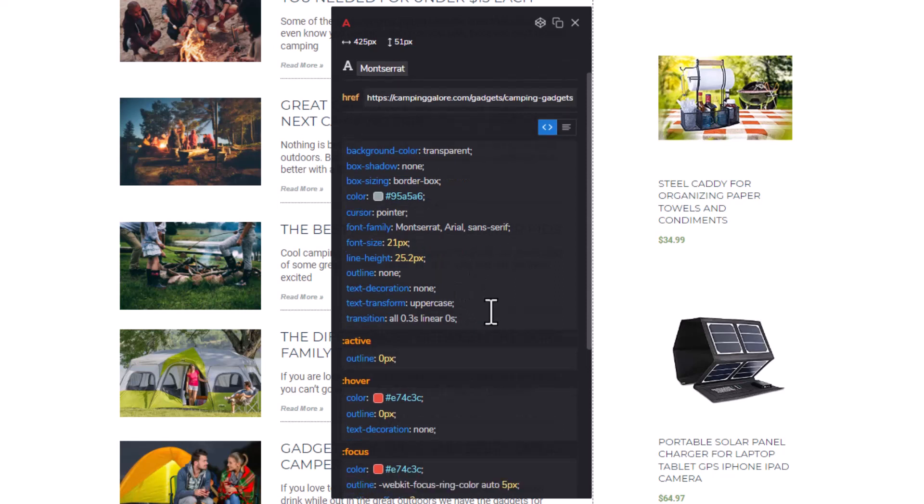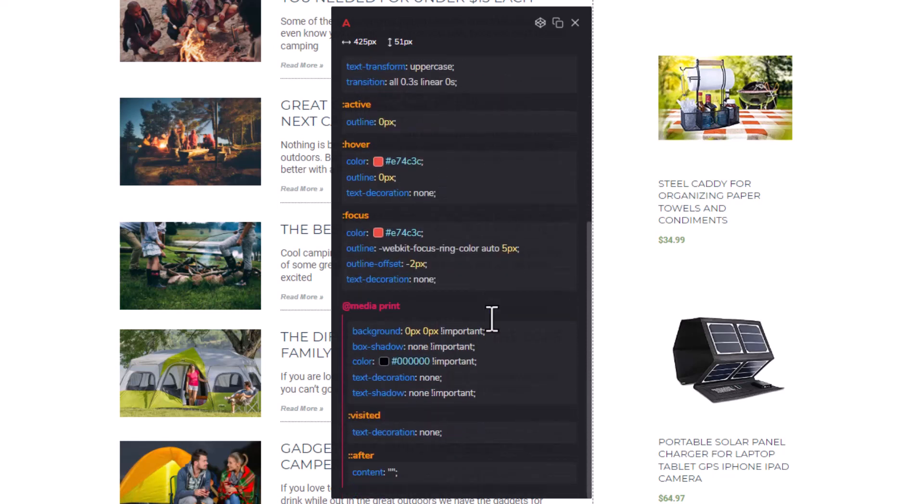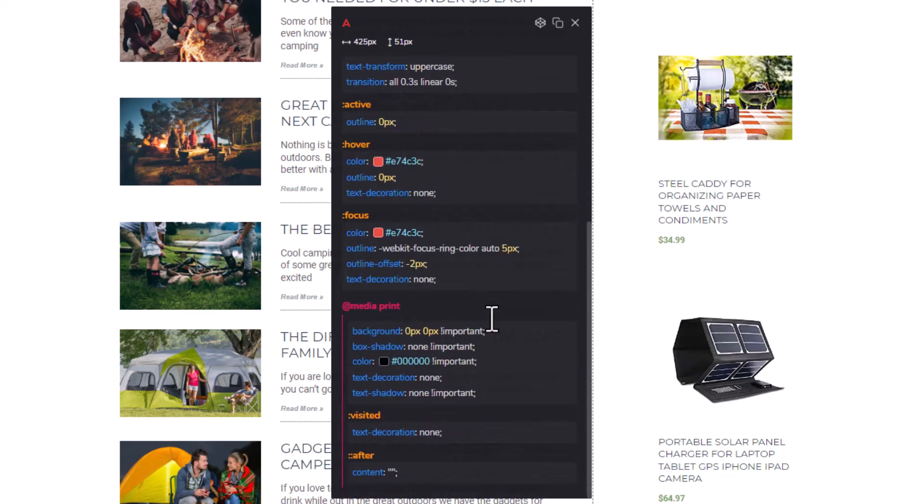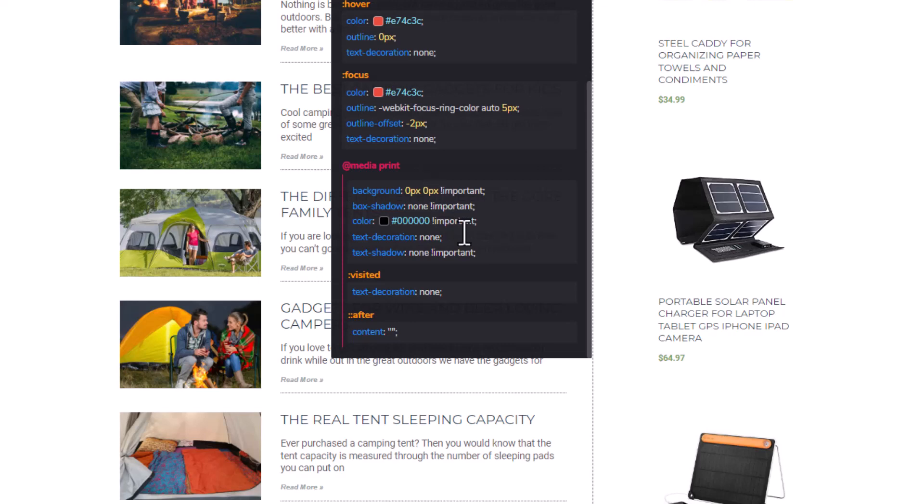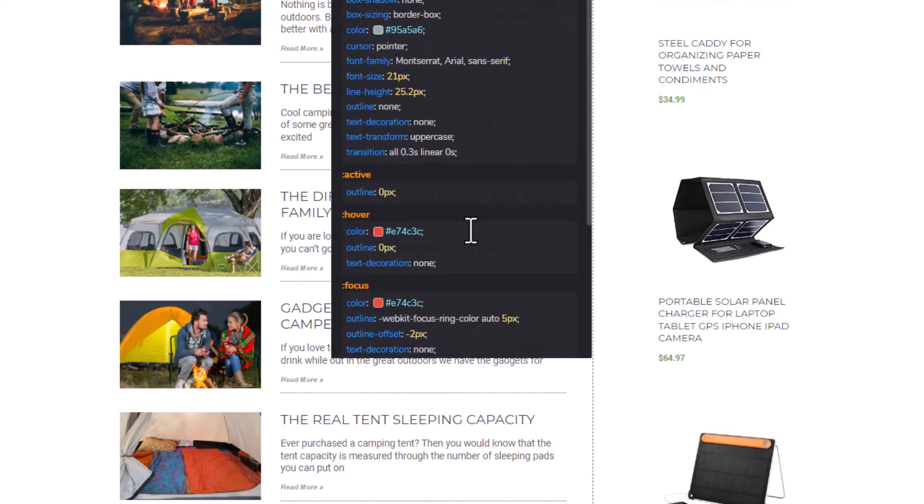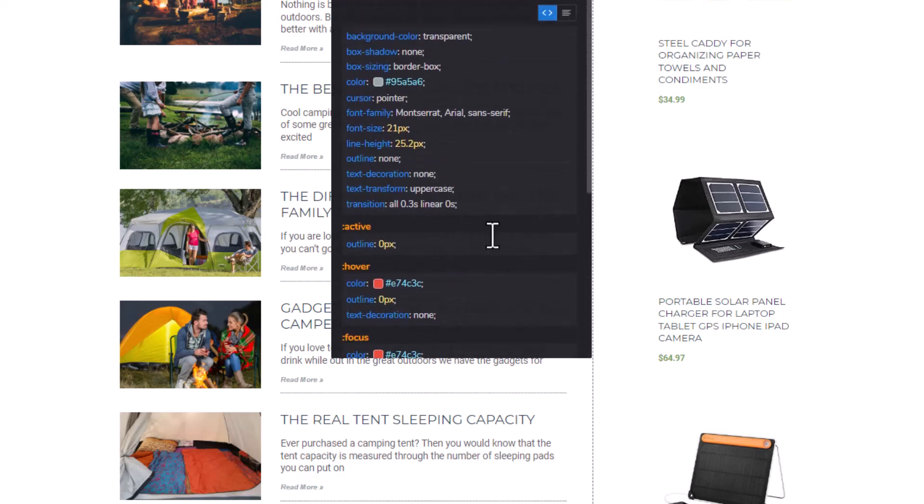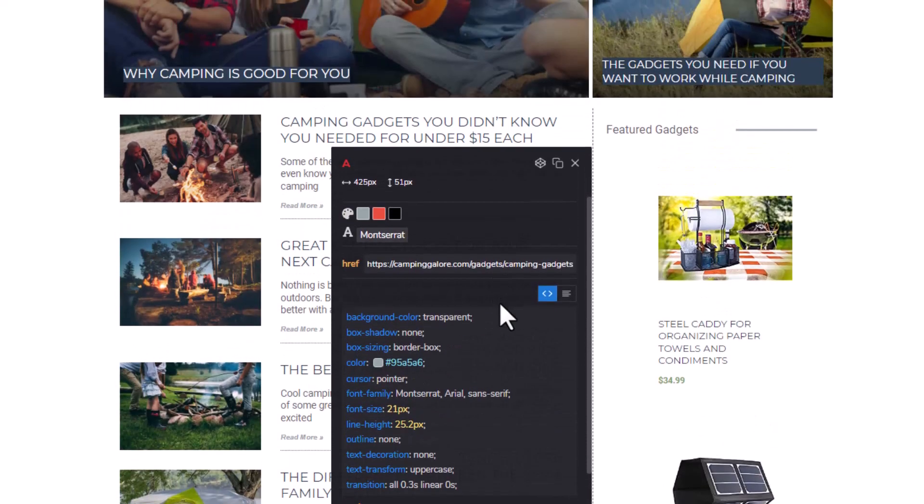If you scroll down even farther on this, it shows you all the pseudo classes like hover, focus, active, which is great to be able to see this so easily. And then below that, it also gives you the media queries so you can see what happens on a mobile device, for example. So it's very handy how easily they give you all this information. Now, a great feature of this is not only does it show it to you, but you can also kind of play around with this.